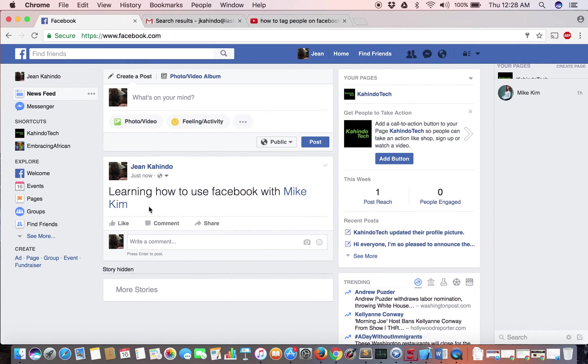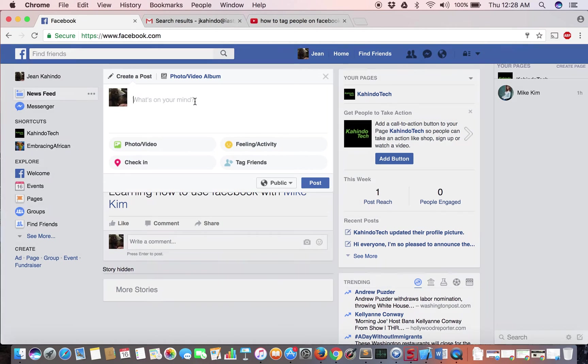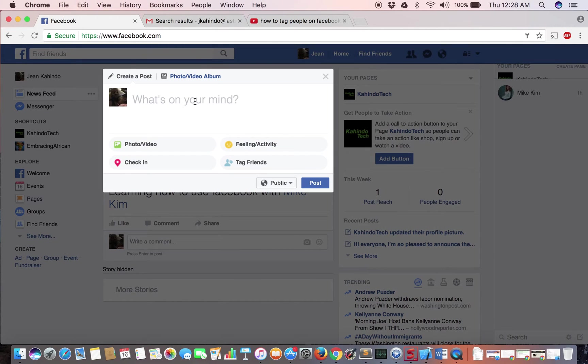As you can see I've tagged this person in my post, and then there's a second way that you can do it without having to write their name in the sentence.